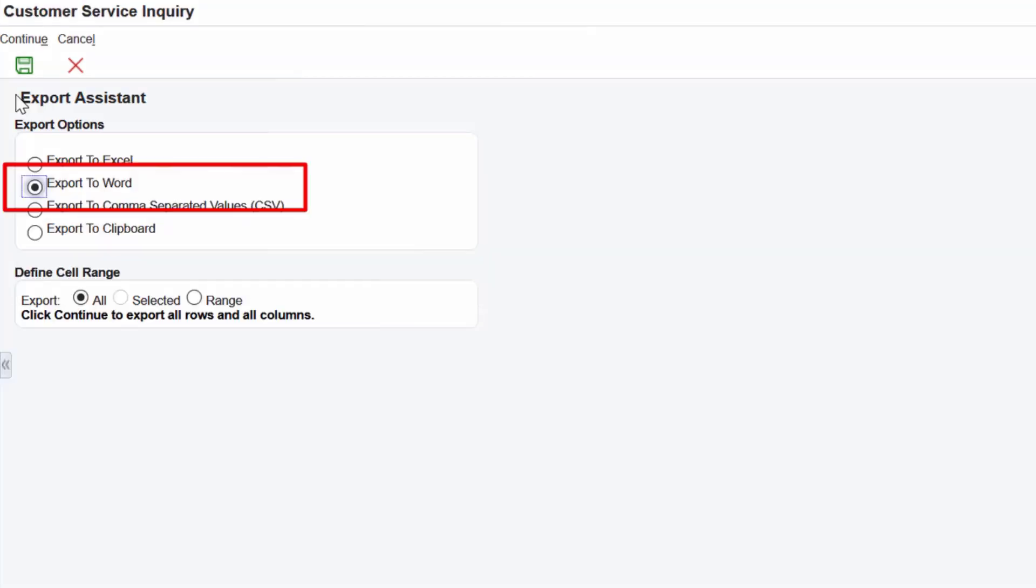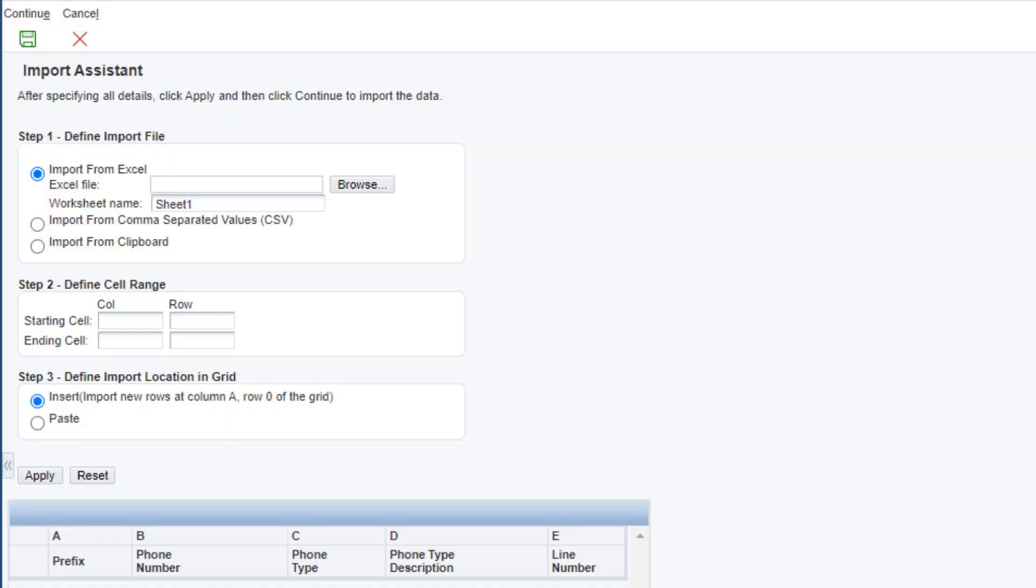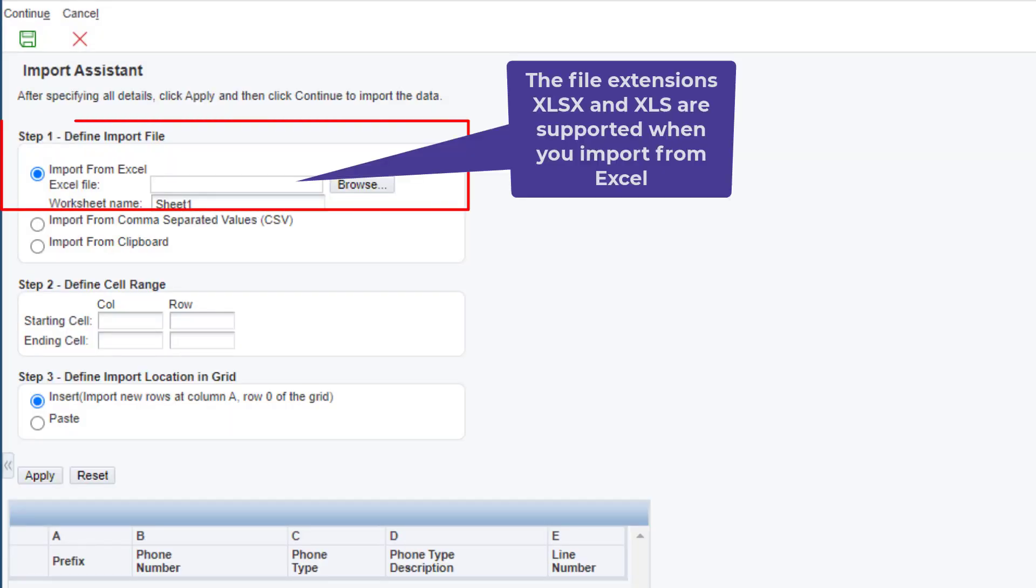Similarly, you can export the Enterprise One grid data to Microsoft Word by selecting the Export to Word option. You can also import data from an external spreadsheet into the Enterprise One grid.